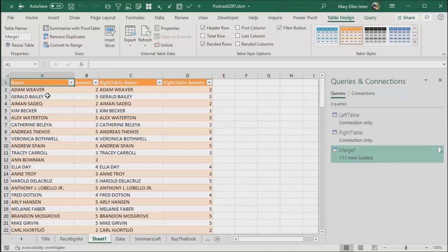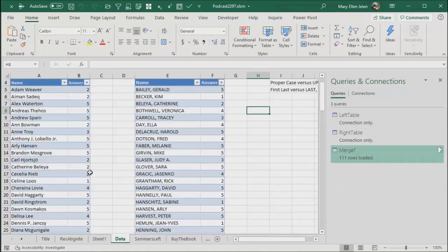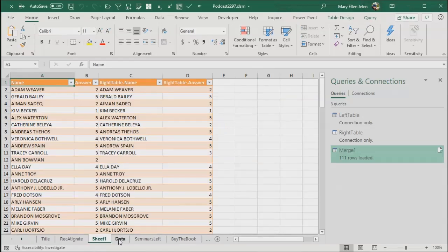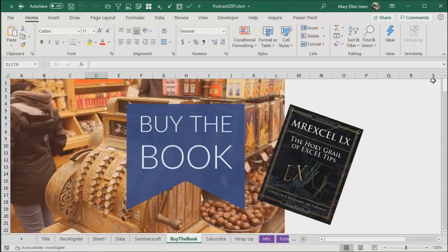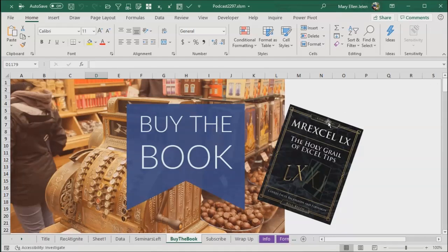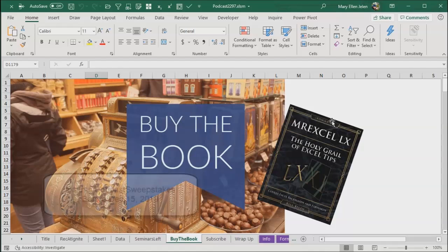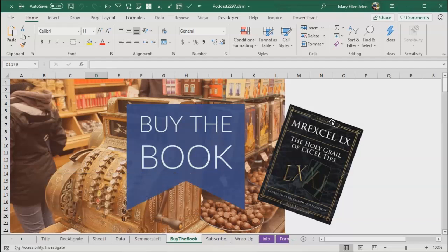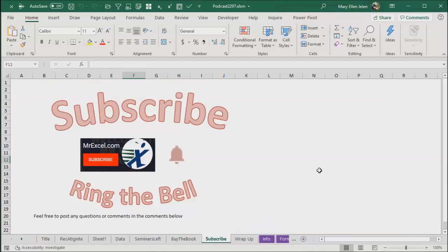So that trick for Evan, who I ran into at one of my live seminars. MrExcel LX, the holy grail of Excel tips. Check that out. Microsoft, because we're recording here at Ignite, they say Microsoft is giving away Microsoft Surface earbuds to our listeners to enter. Go to this URL, aka.ms/podcastsweepstakes before December 15th, 2019 for a chance to win. If you like what you see here, please subscribe and ring that bell down below. The bell gets you notifications.